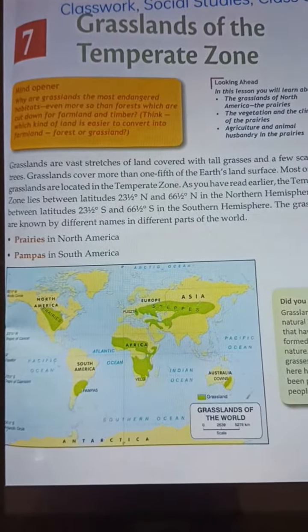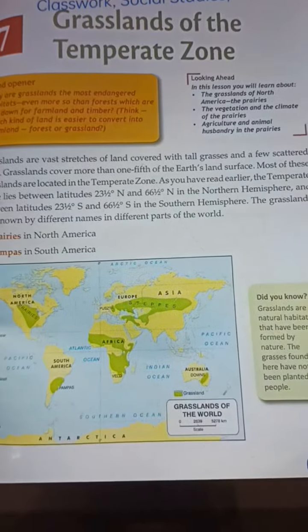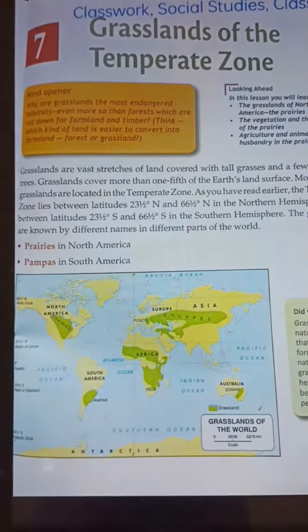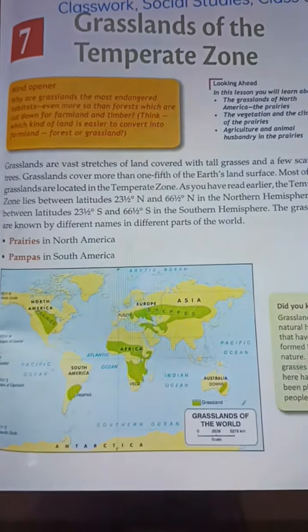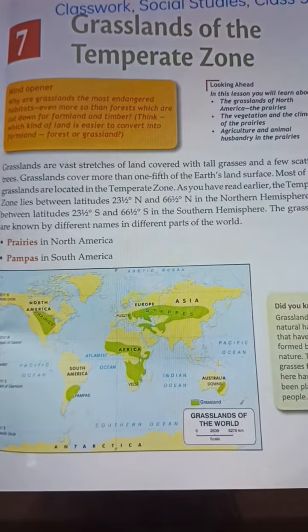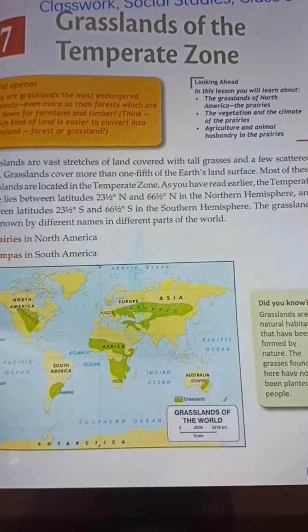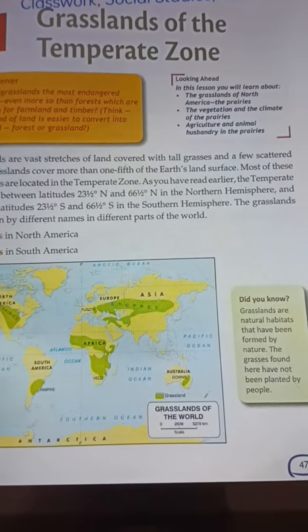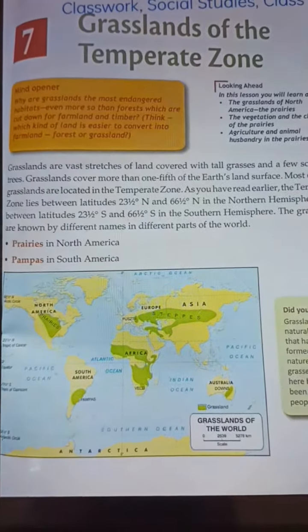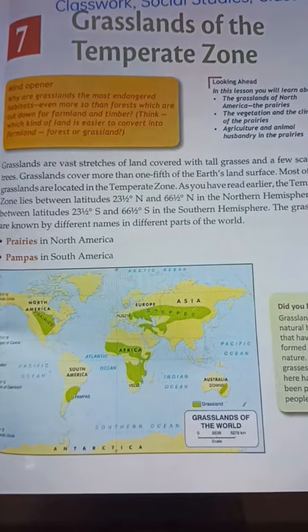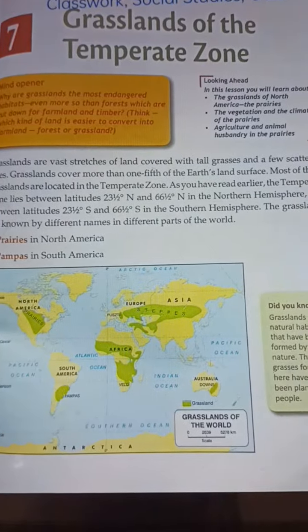Grasslands are the vast stretches of land covered with tall grasses and a few scattered trees. Grasslands cover more than one-fifth of the earth's land surface. Most of these grasslands are located in the temperate zone.